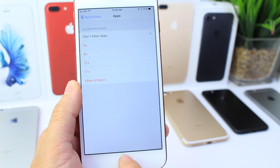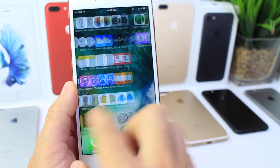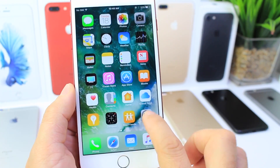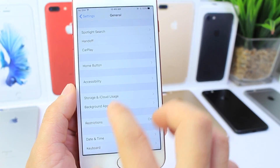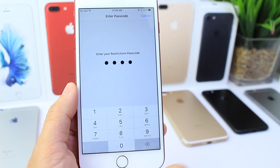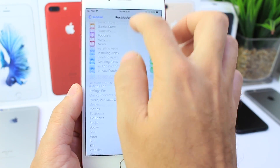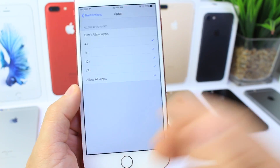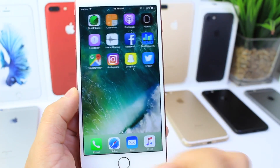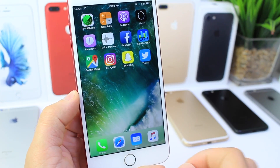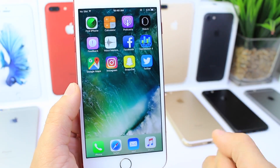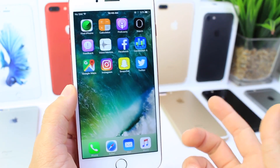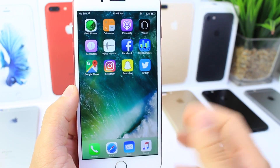You can get rid of Facebook by simply tapping on 'Don't Allow Applications.' Right there — all the apps are gone. Now if you want to bring them back, just go back into Restrictions, tap on the Application section, enable all apps, and all the apps are back on your springboard. That saves all your login information and data — you don't have to re-login or delete and re-download the application. You're simply hiding it.